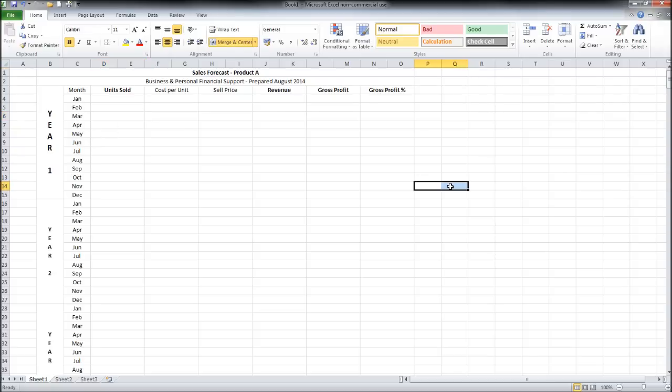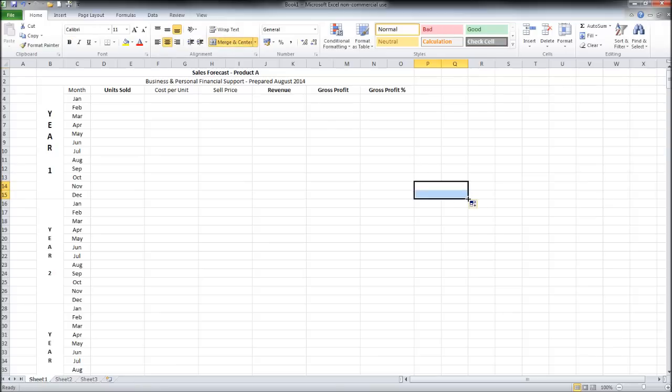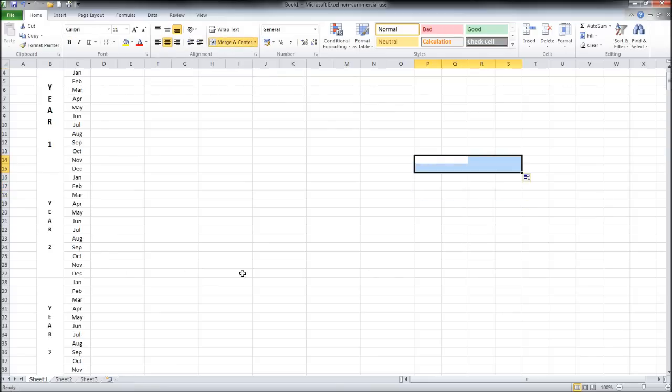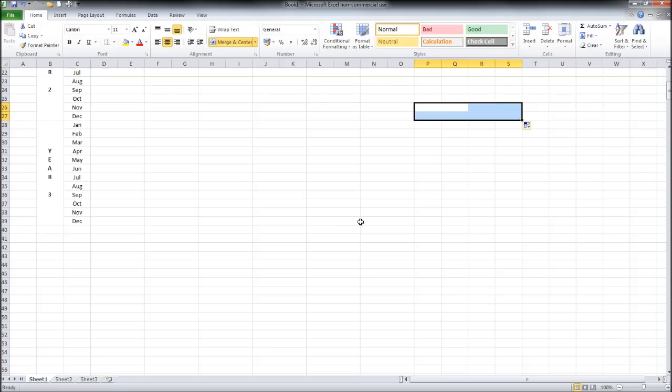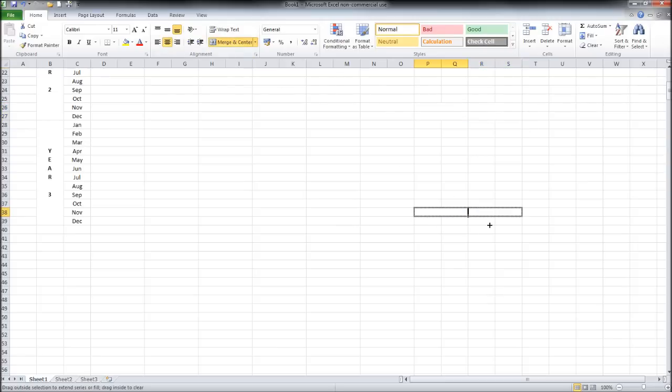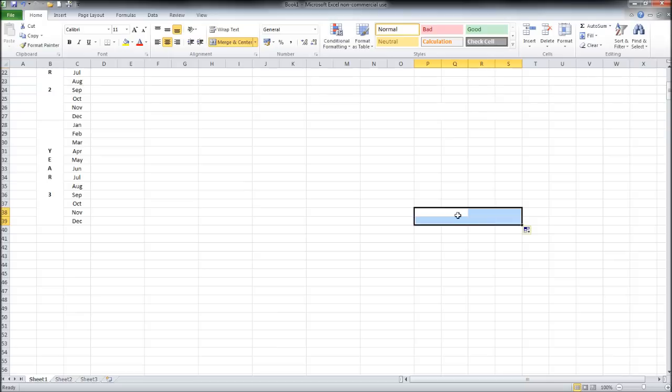P14 to Q14, merge and center. Drag down and drag across. We'll do the same down here. So P26 to Q26, merge and center.